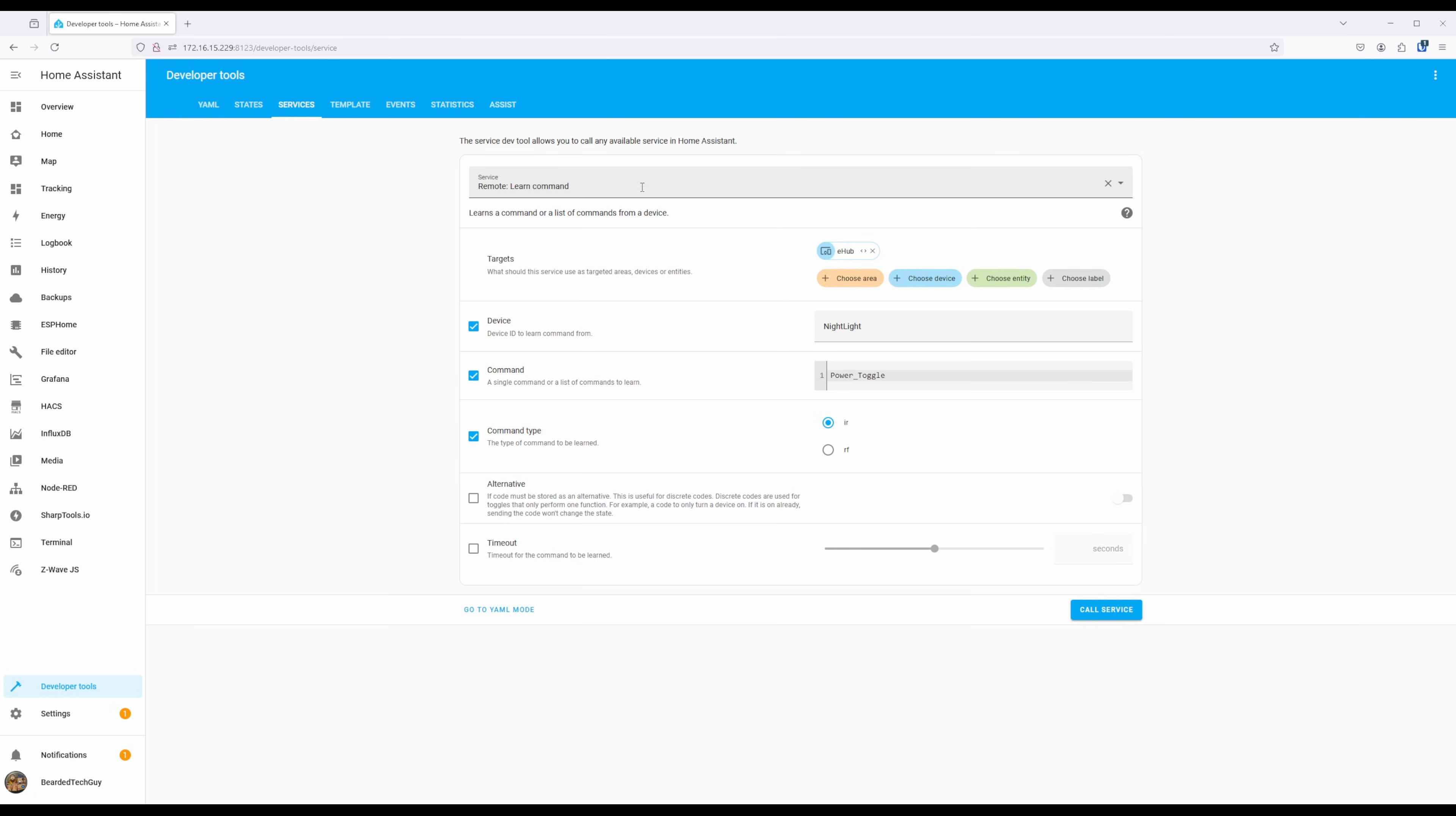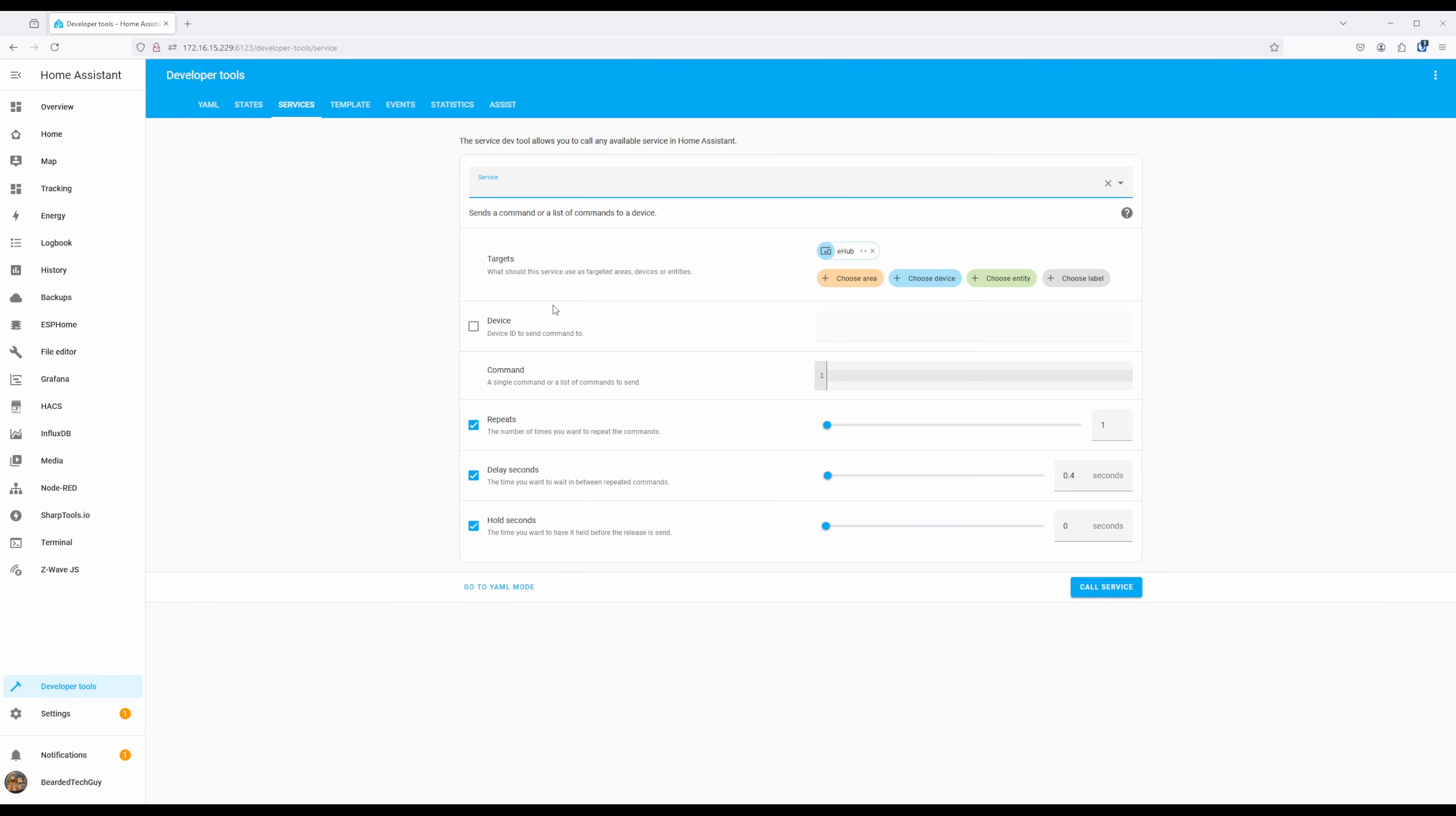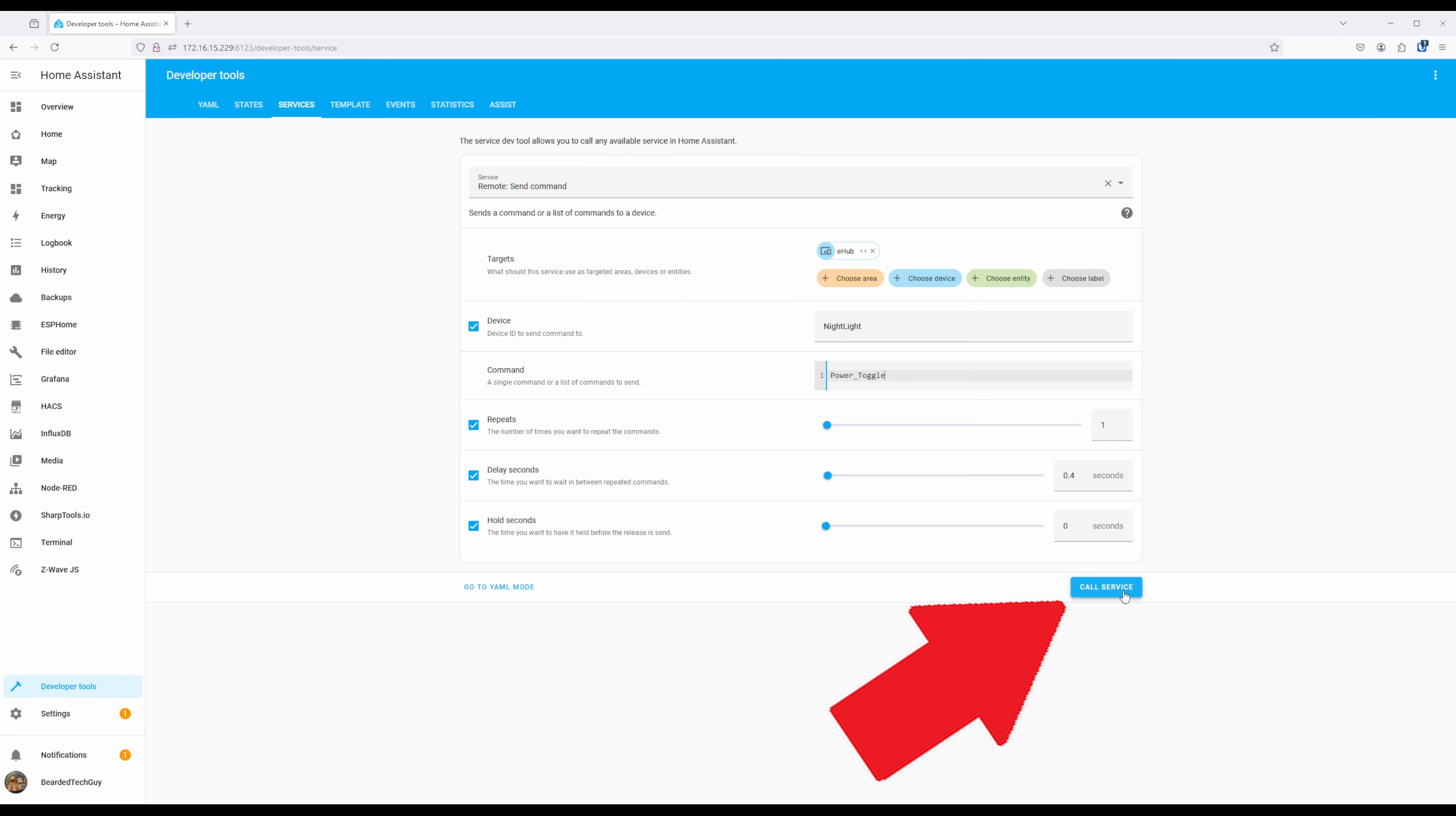To send a command you learned manually, change the service to Remote Send Command. Just like before, you'll select the eRemote hub that is going to be sending the command. You'll then need to enter in the device name and command name you used to learn the command. Once all set, click on Call Service and the command will be sent out from the selected hub.